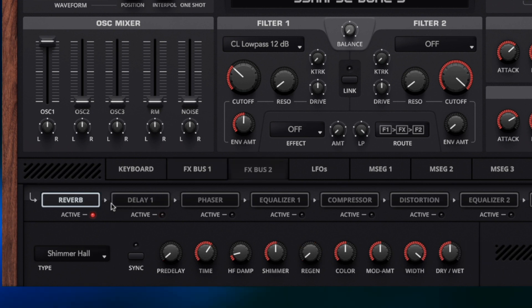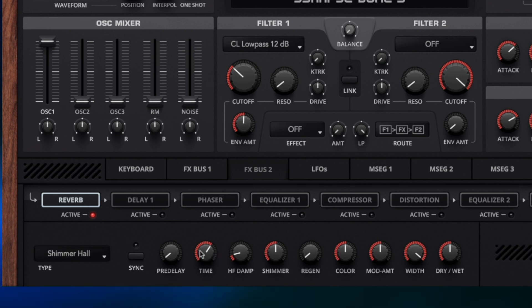FX Bus 2 is going to control the Shimmer. So for the pad we're going to use Shimmer Hall and for the Pluck later on we're going to use Shimmer Room. Now the main controls to think about are Time, Shimmer, Regen and then the Dry Wet as well.